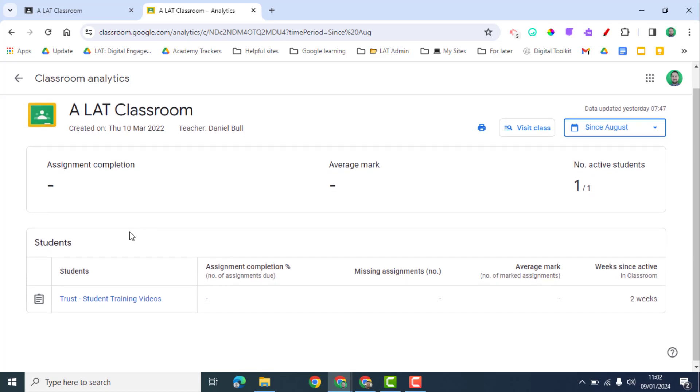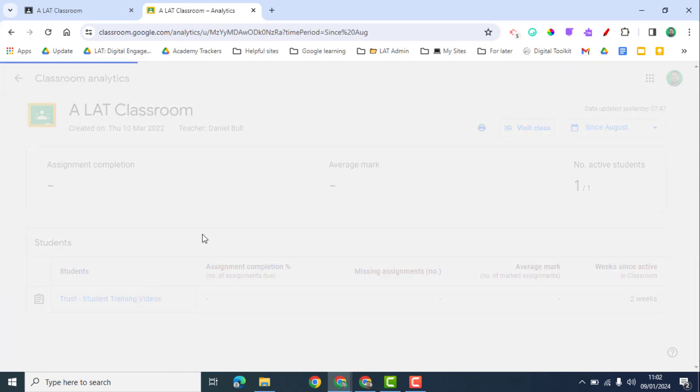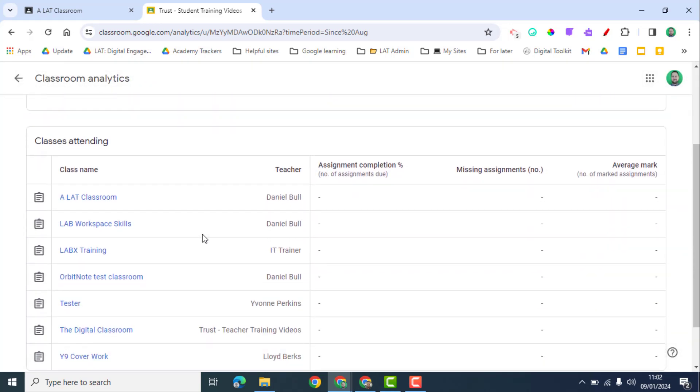As well, I can look at the different students within my class. It will give me some data and I can click on an individual student and it's going to bring me up that data for that student from all of their classes.